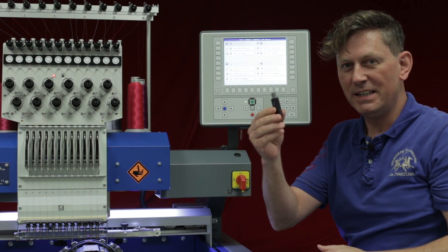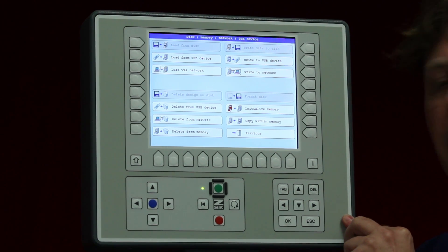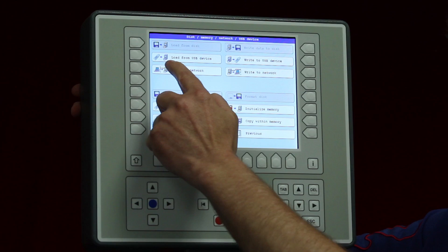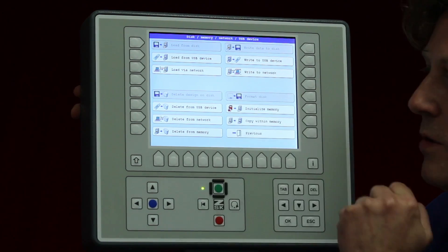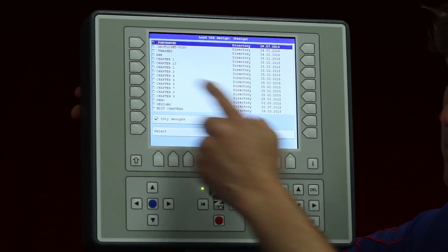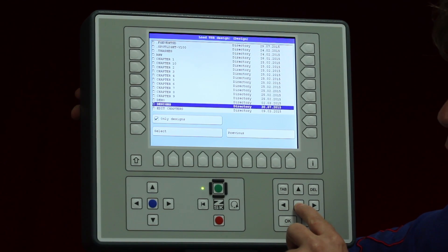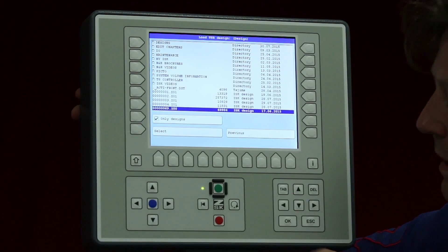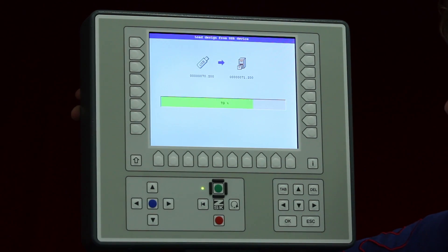I have a USB key in my hand and I would like to put it in one of these USB ports. Now we see on the left side we have the option to load from a USB device, and on the right side we have the option to write to a USB device. If we load, we can see the folders on the USB key and navigate them with the arrow keys, or select designs directly by pressing select.